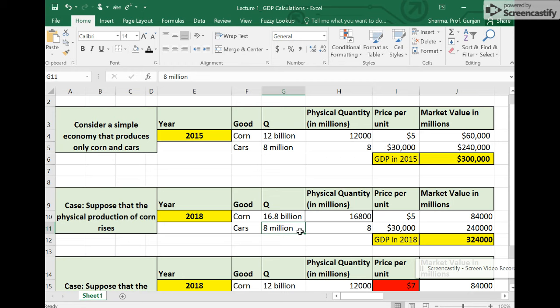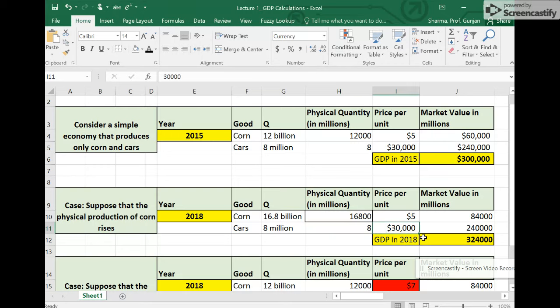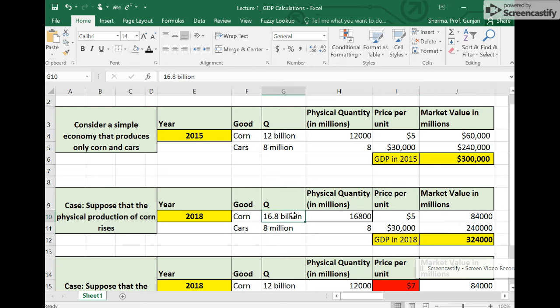And the price of cars remains the same as well. We have 8 million cars that are produced, so the price of cars is the same, and so the market value of cars is the same. What has changed in the three years is that the physical production of corn has gone up from 12 billion bushels to 16.8 billion bushels, and that's great.